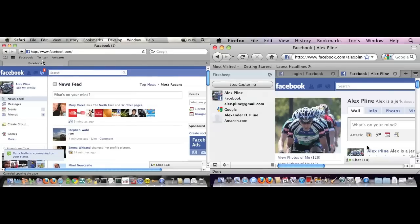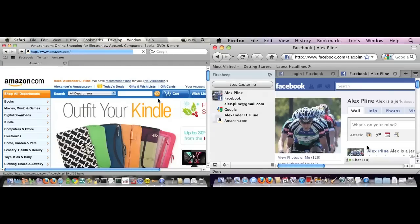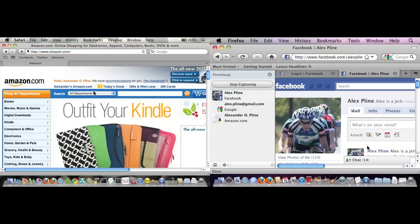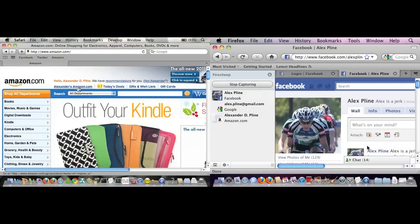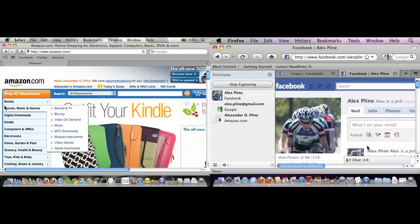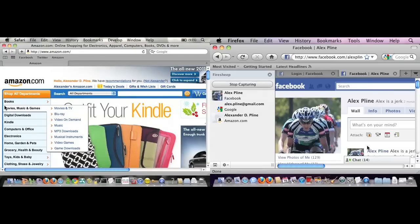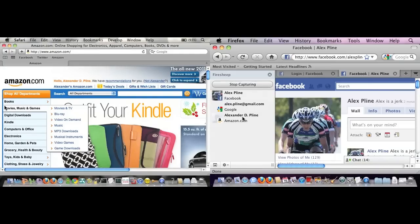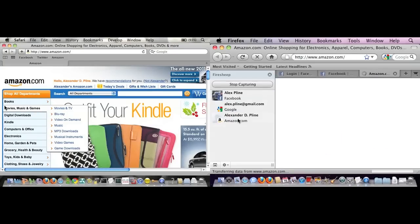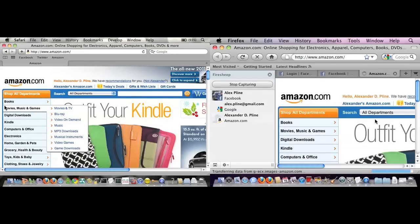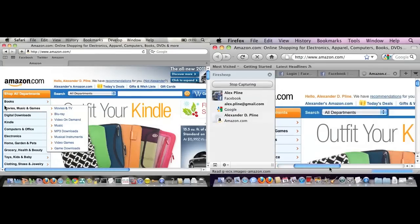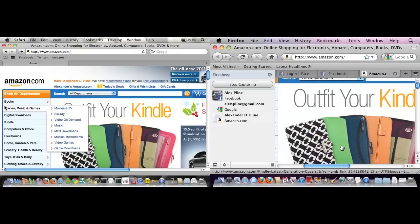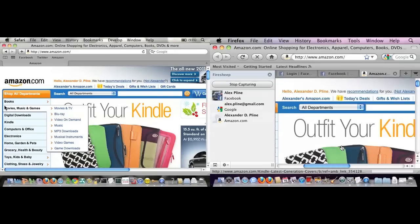A couple of things here - I'm going to log in to Amazon. You can see I logged in here, and it had remembered me. You can see over here, FireSheep has detected that cookie, and now I can browse as Alex Plyne. On Amazon, I just wanted to show that this does work with other sites.